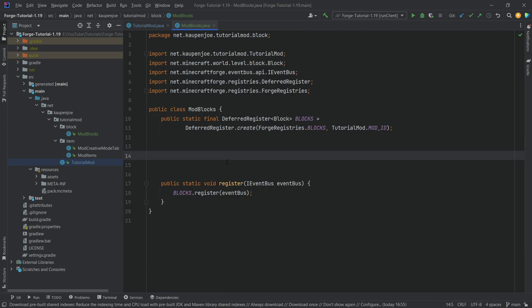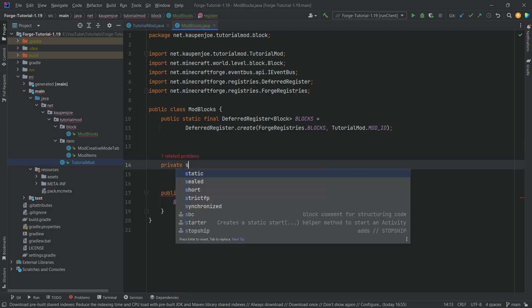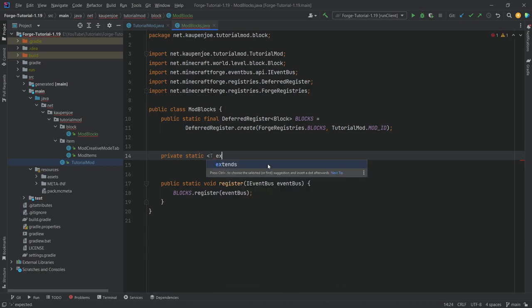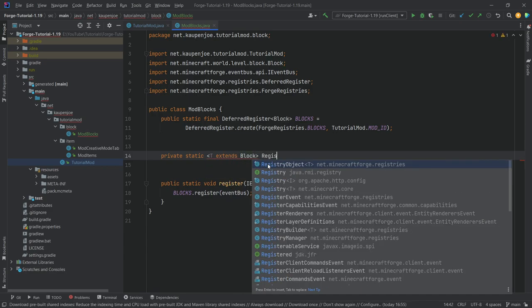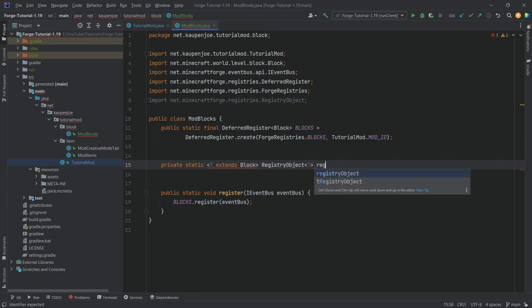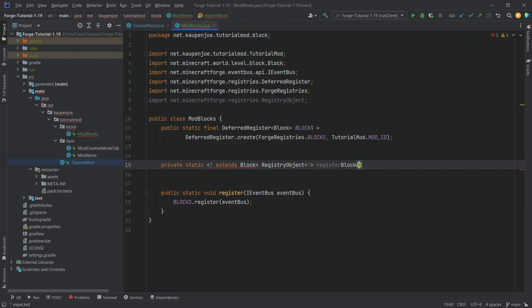For blocks we actually need to make two helper methods, because when we register a block we also want to register an item with it, and that does not happen automatically. So we'll make a private static method with a generic type parameter — angle bracket T extends Block — returning a RegistryObject of type T. Call this the registerBlock method. The T's are now blue instead of red, so no worries.